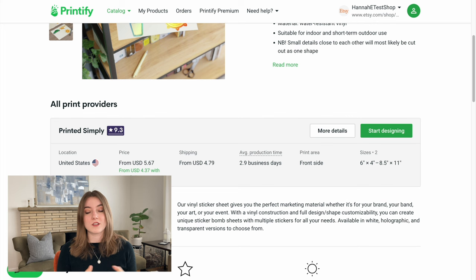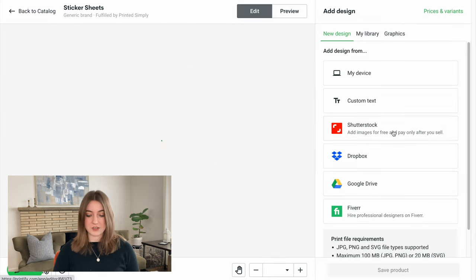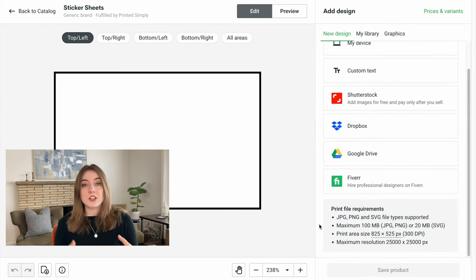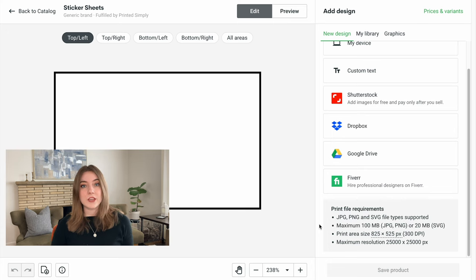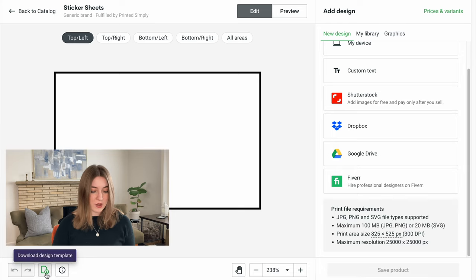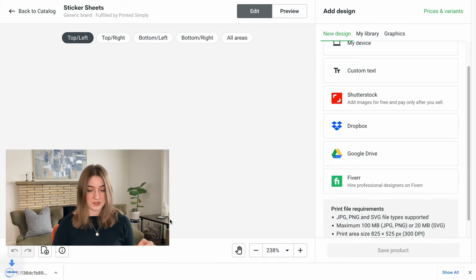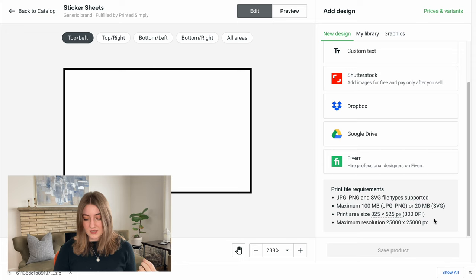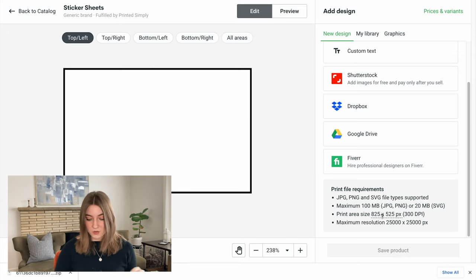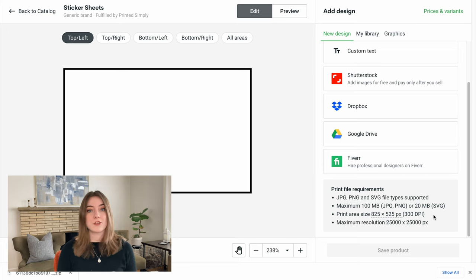I'm going to push start designing, and with things that are often a little bit more complicated, Printify actually has an area where you can download the template for when you're actually designing. So I'm going to go ahead and download this design template to my laptop, and again it's telling us exactly what it wants for the print area. This is going to be 825 by 525 with 300 dpi. So let's head back over to Kittle and start creating this. I'm going to create a new product and put in those dimensions.